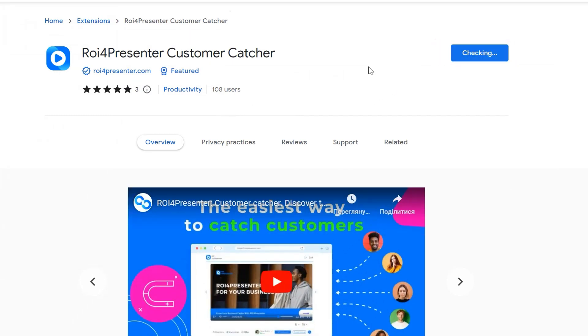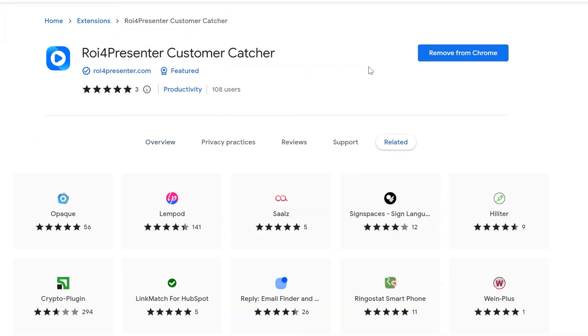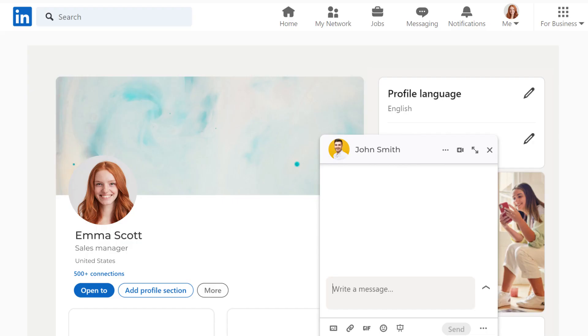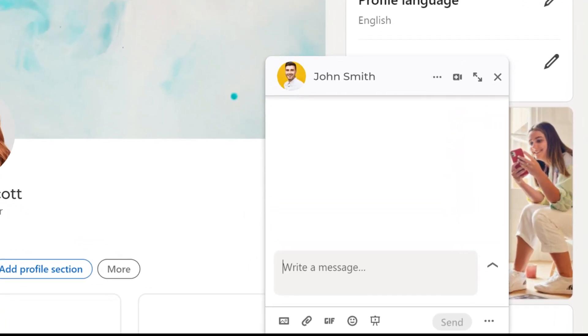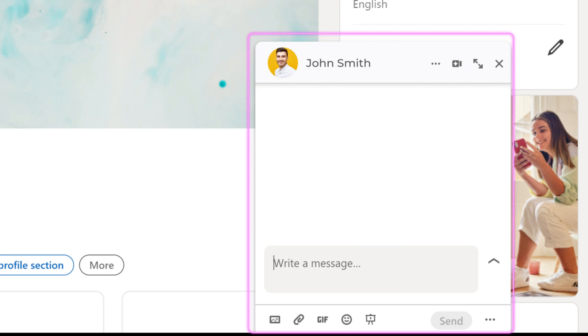After the correct install your plugin will appear in your LinkedIn message window automatically, and if the extension is installed correctly, you will see a presentation symbol next to the emoji icon in the LinkedIn messaging interface.